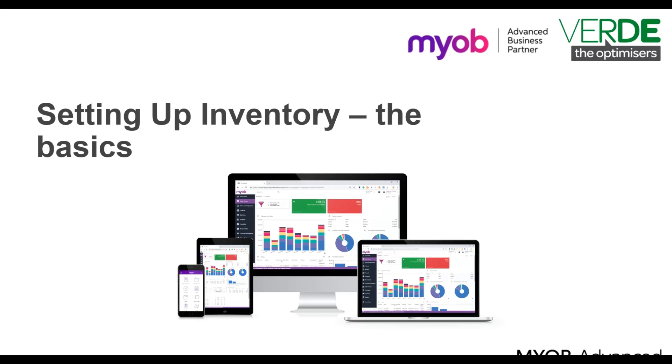Good day and thank you for joining us in another MYOB Advanced training video. In this video we will have a look at the basics of setting up your inventory.